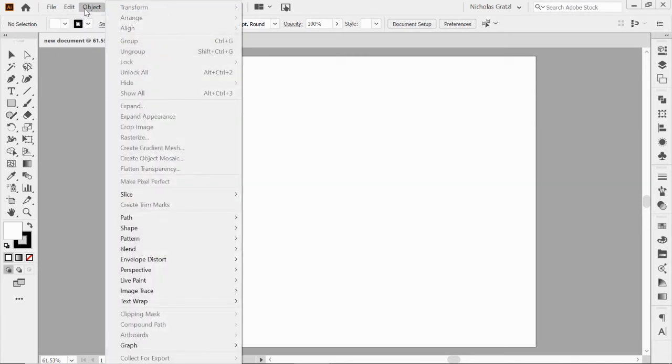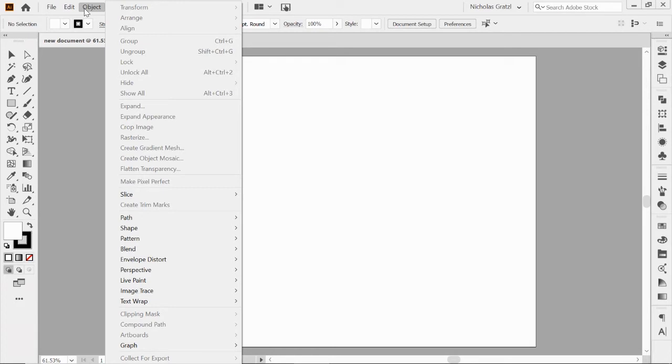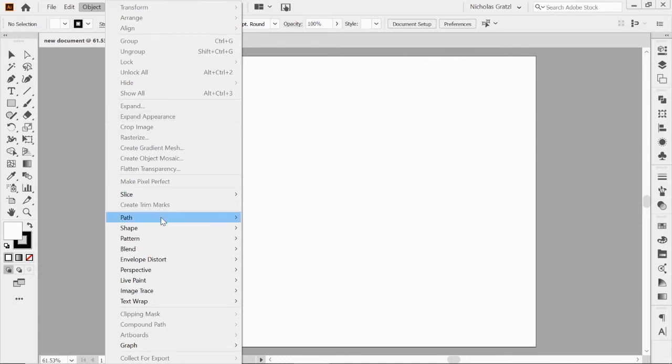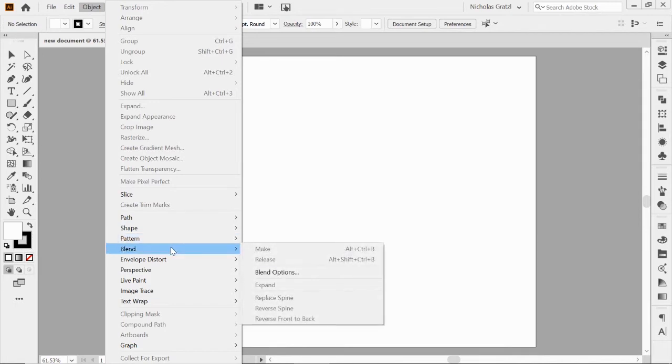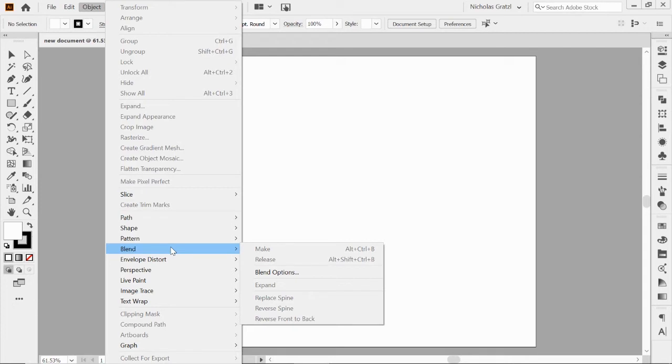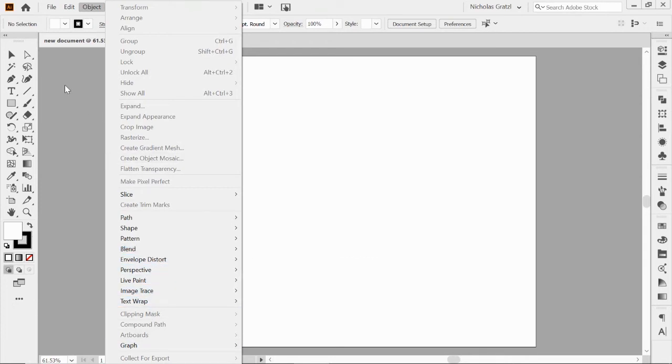Object menu we use quite a bit. Whenever you're working with an object, whether it's a shape or something you've created on the artboard, you can do a lot of different things. You can lock it, group it together, expand it. There's different things you can do with the path, create patterns, do blend modes. A lot of cool different things in the Object drop-down menu.